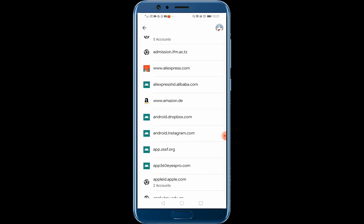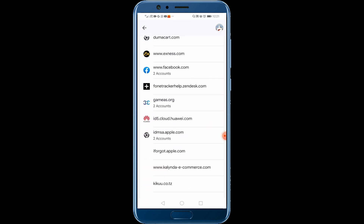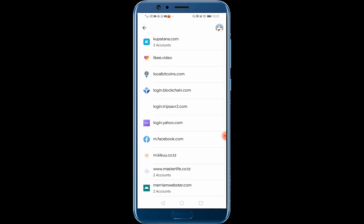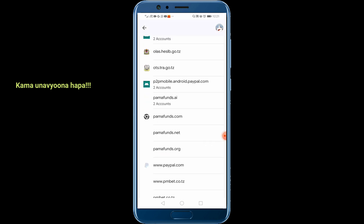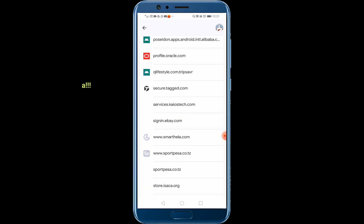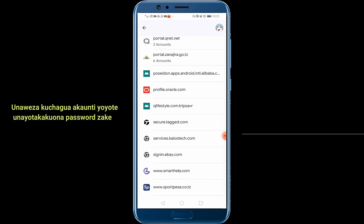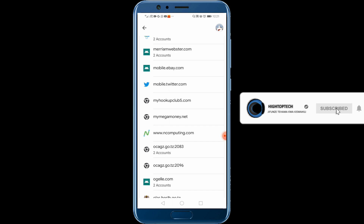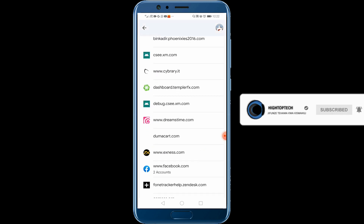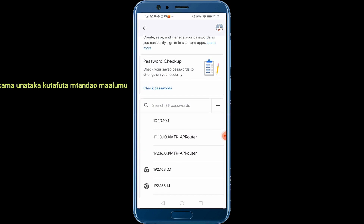Here you can find all your saved usernames, accounts, and their sites, like you can see here. You can choose any one you want to see its username and password.